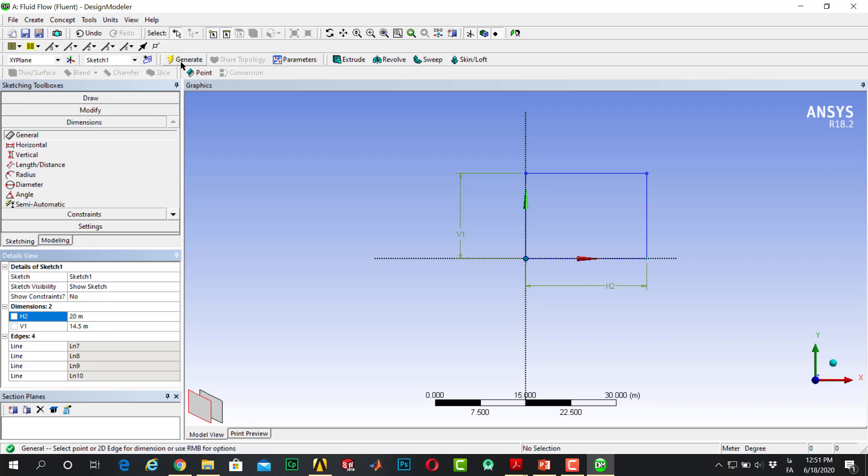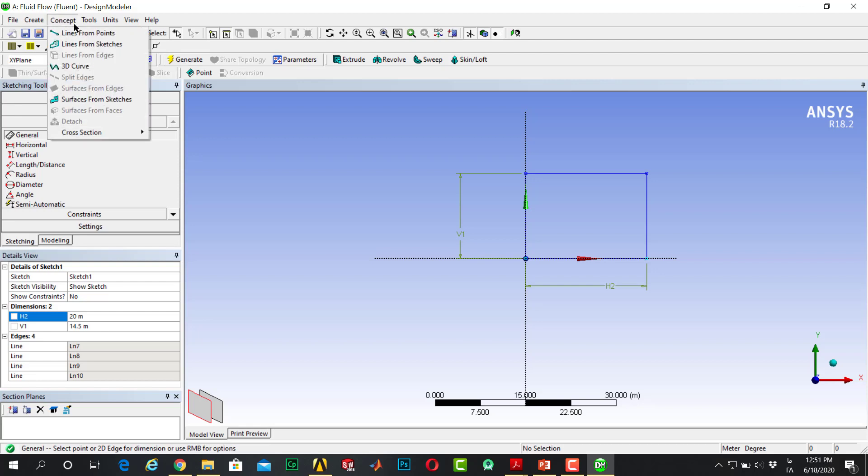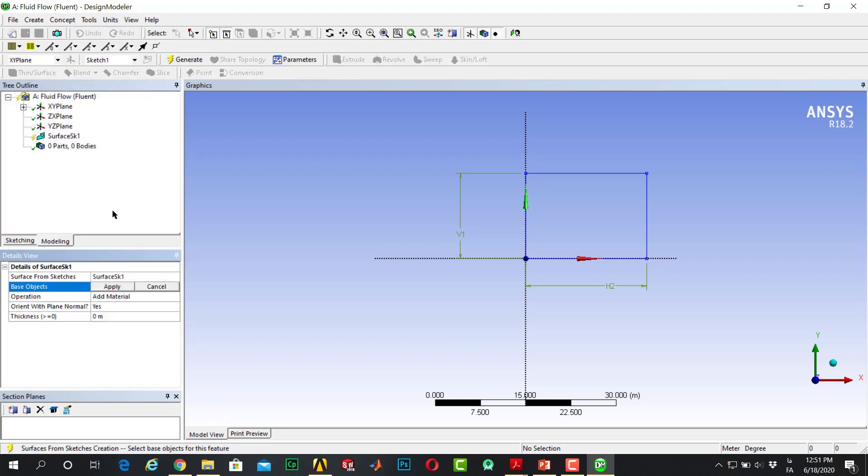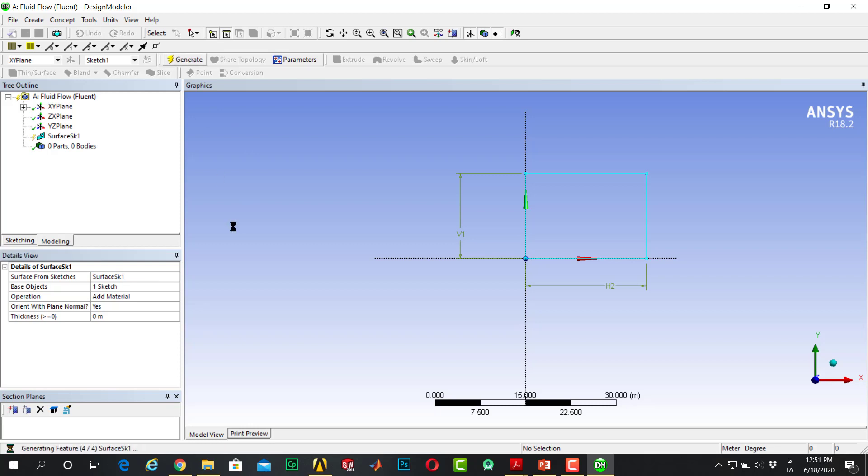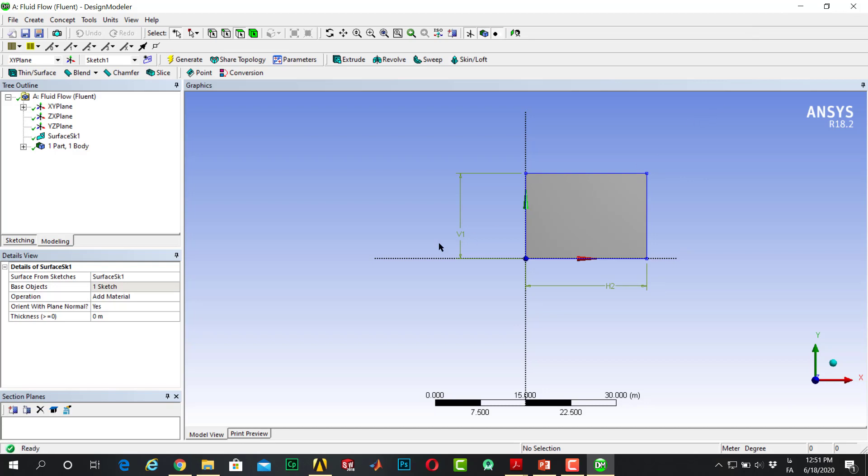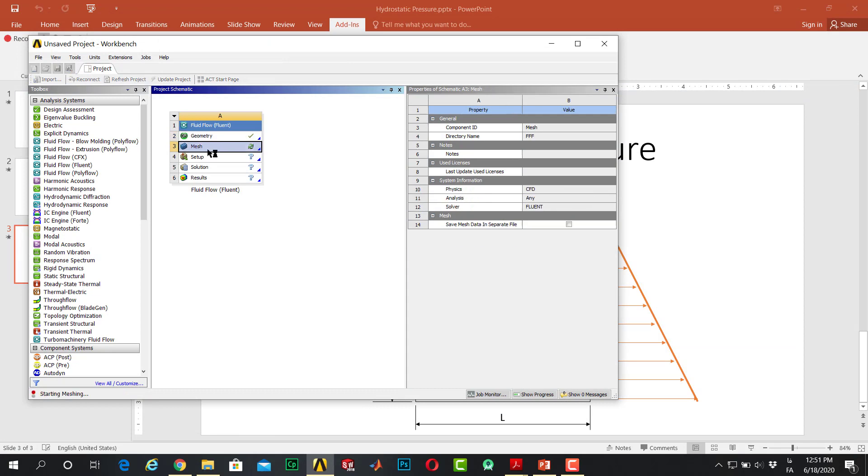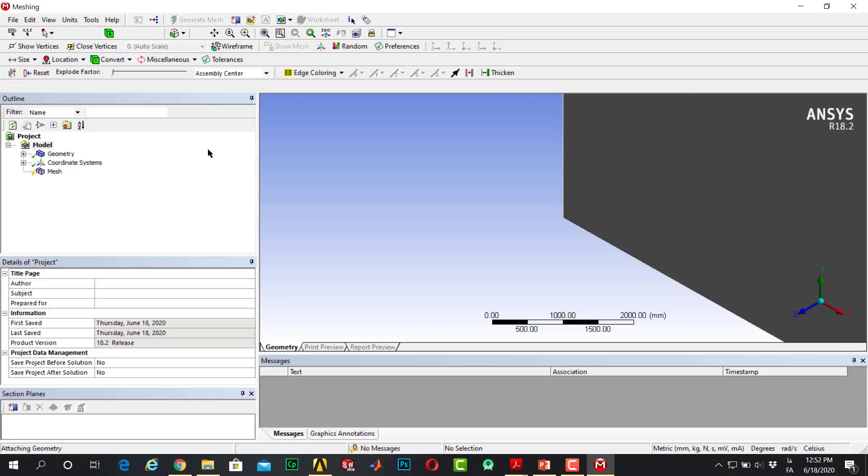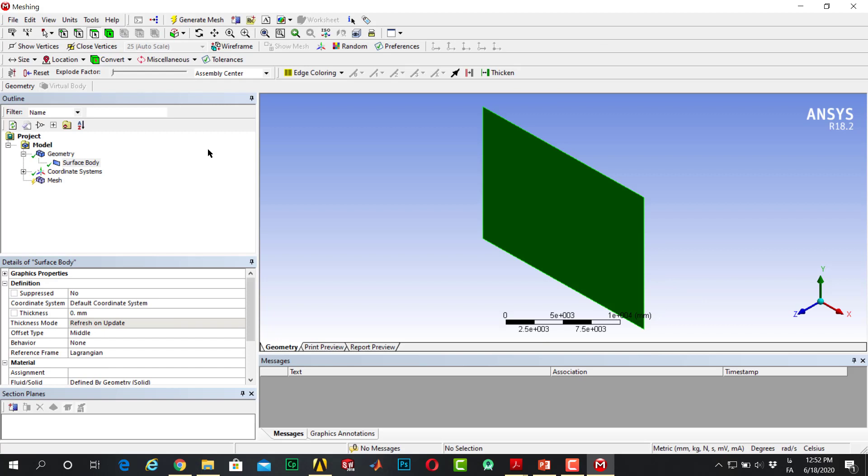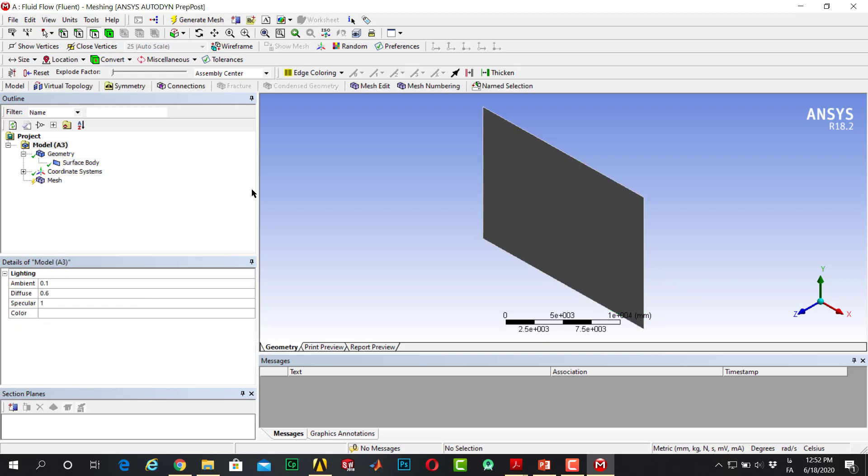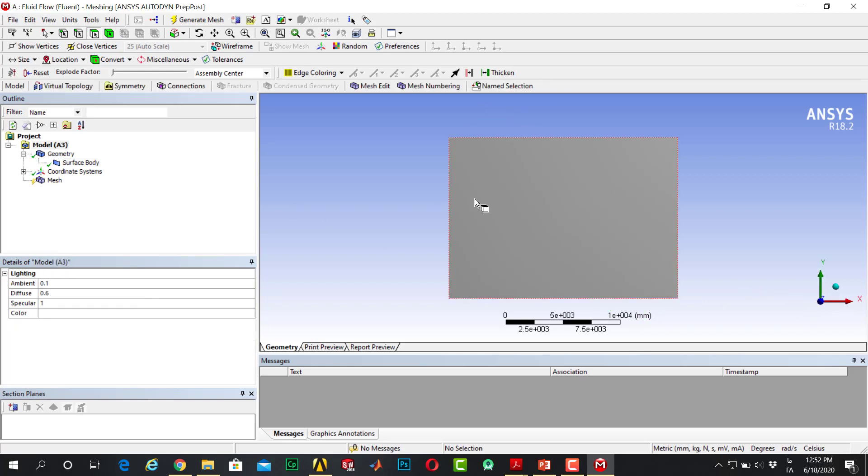Go to concepts, surface from sketch. Click one edge of the sketch, click apply, click on generate. Yes, my domain is generated. Close the design modeler. Go to mesh.